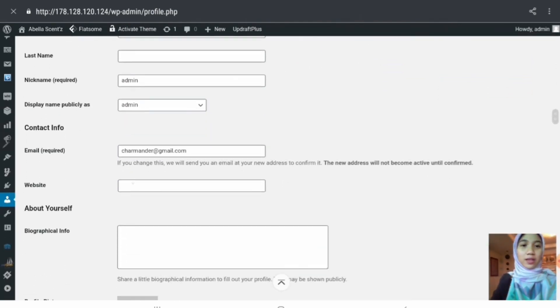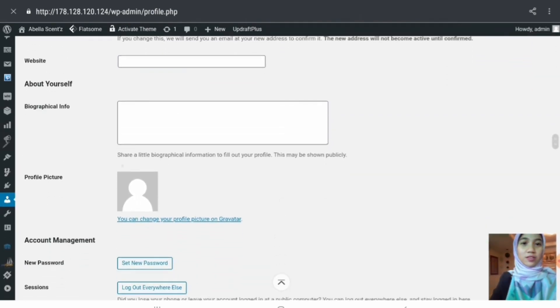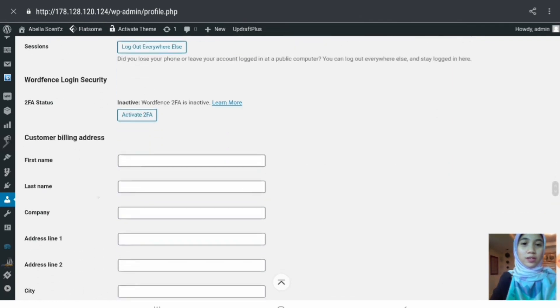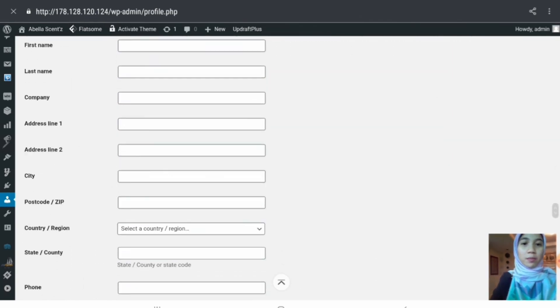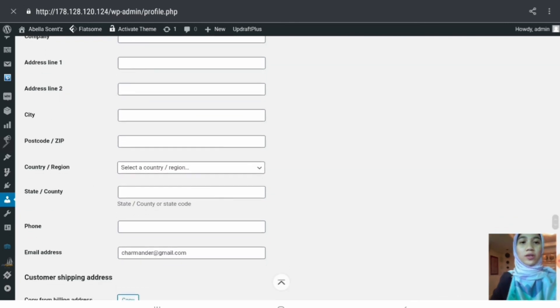Lastly, we have the Profile section. It is basically the same as editing a user, with the difference being that you are editing your own information rather than someone else's — the admin is editing his or her own profile.